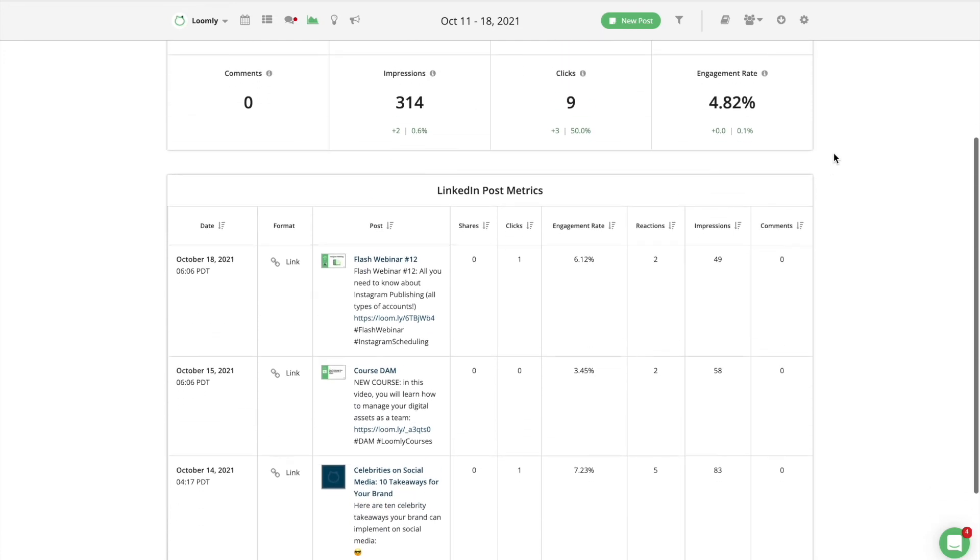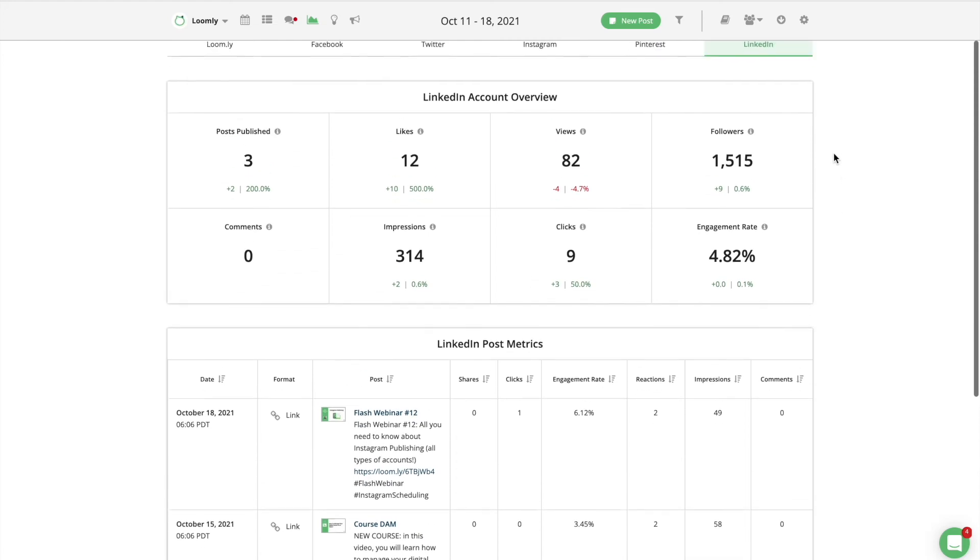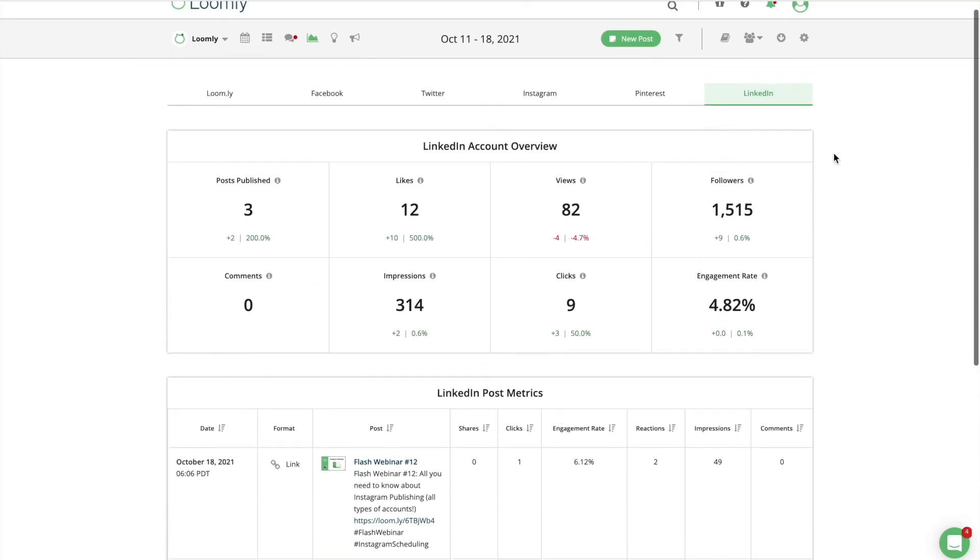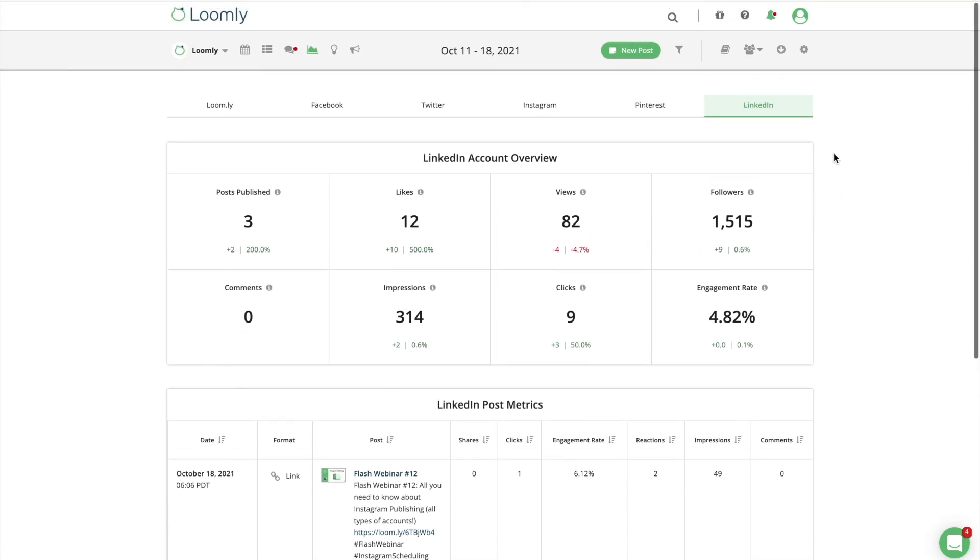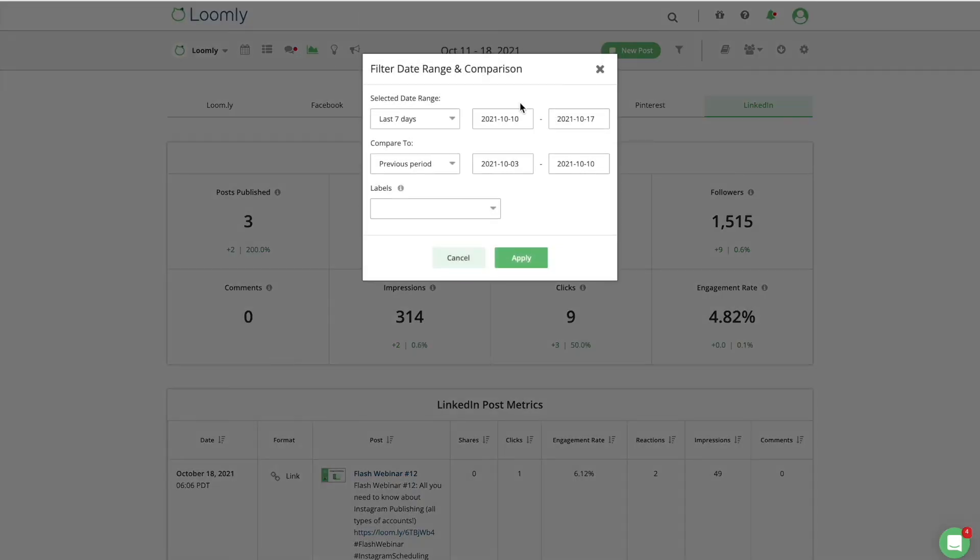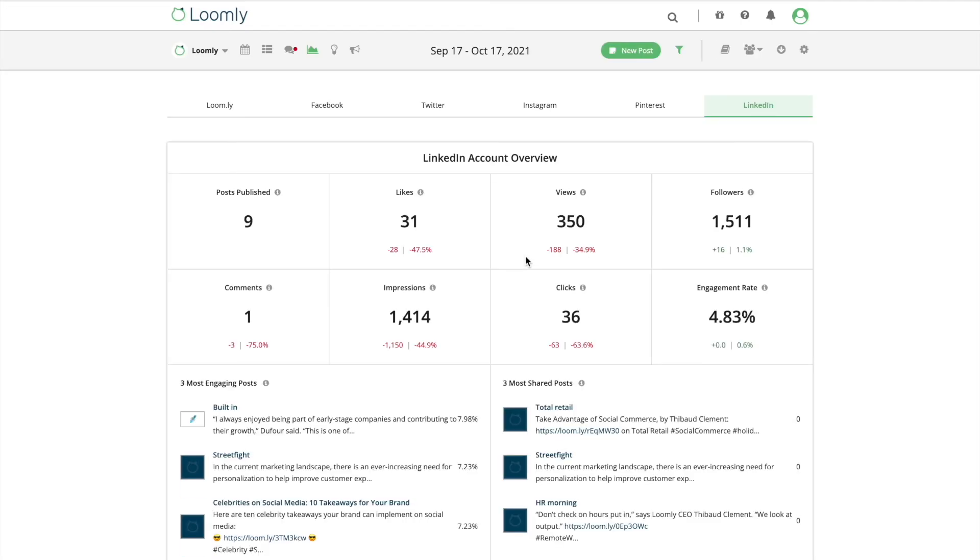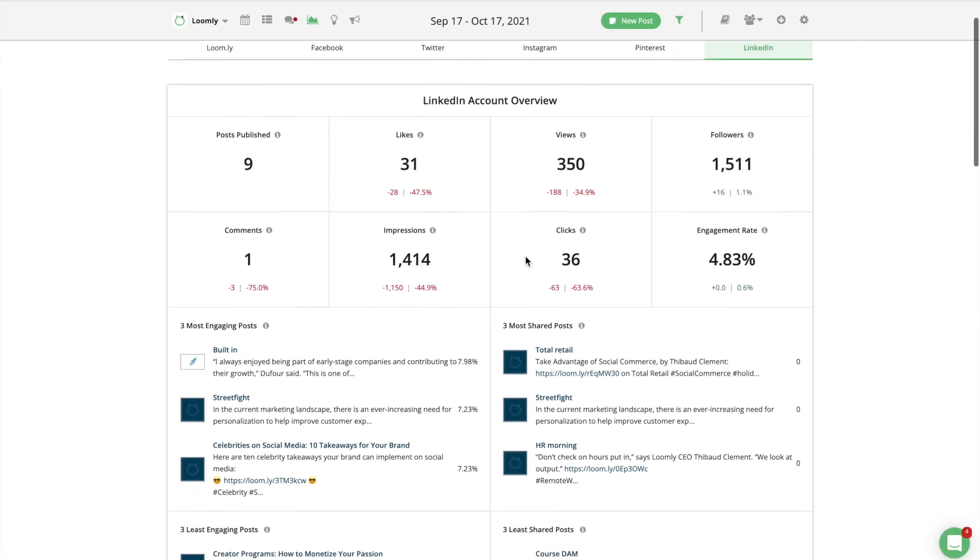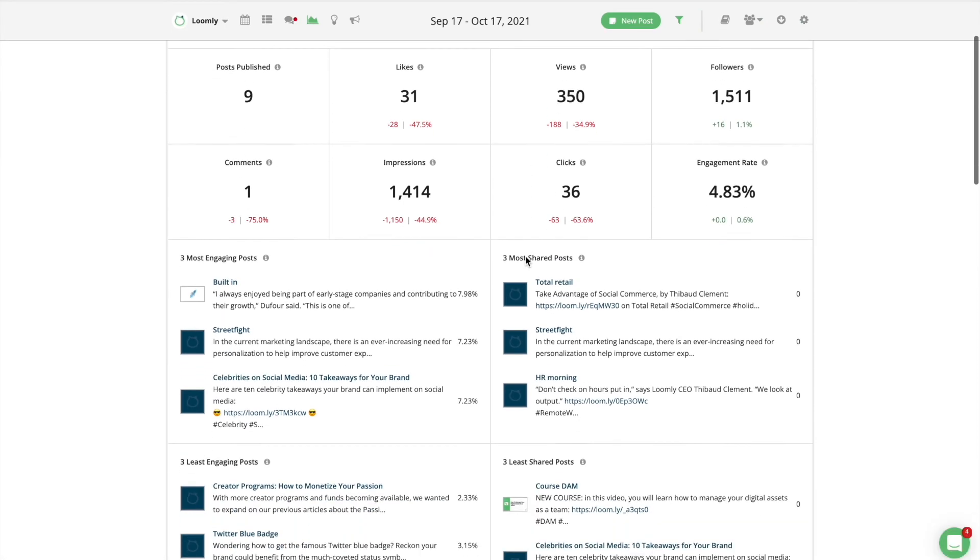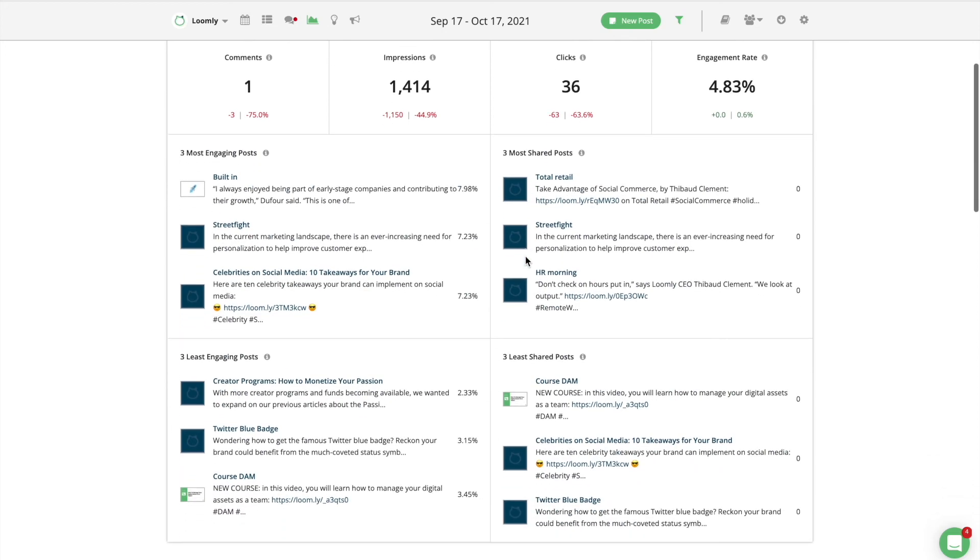As a starting point, you'll want to monitor the following key performance indicators: impressions and reach, which are solid indicators of brand visibility, showing you respectively how many times and by how many people a post has been seen; likes, reactions, comments, clicks and shares, which are absolute measures of engagement, telling you how and how many times users have interacted with a piece of content.